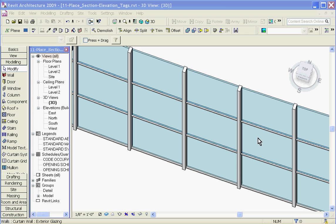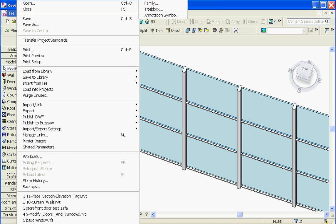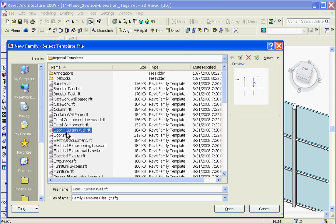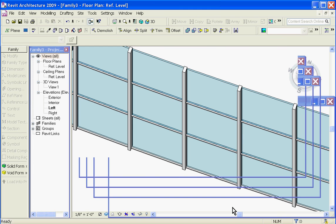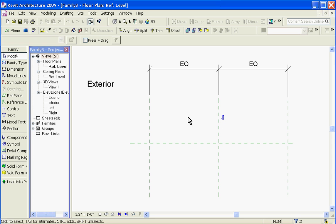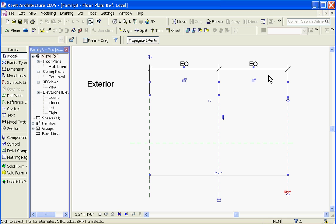So to create a curtain wall door, go to File > New Family, and from the browser window, choose a curtain wall door template — in this case, door-curtain wall RFT — and click Open. You can see in the template that it's already defined a center reference plane line and the reference planes on the edges with an EQ constraint.